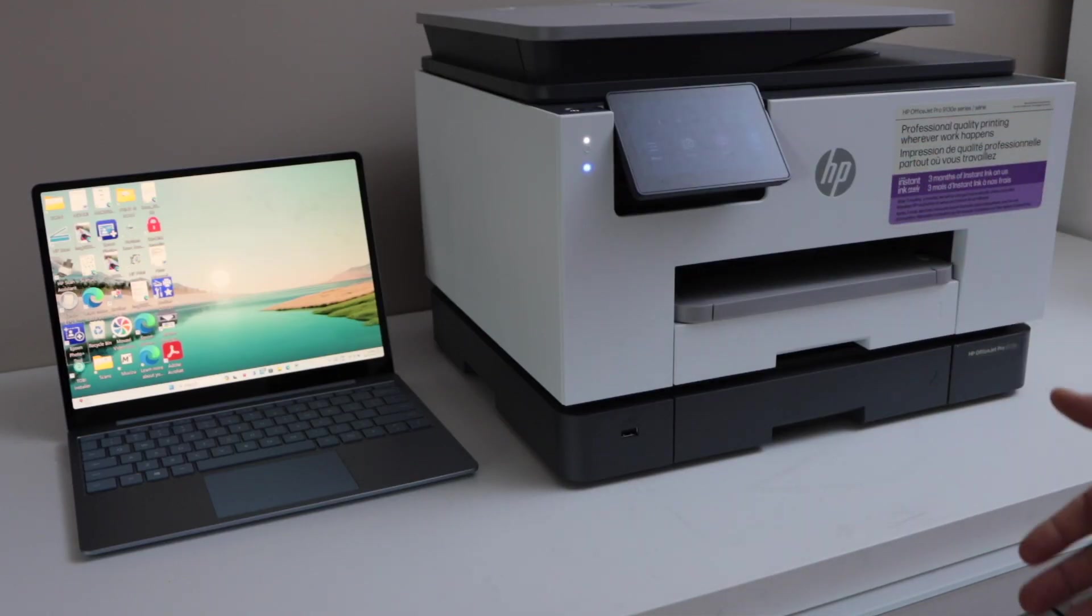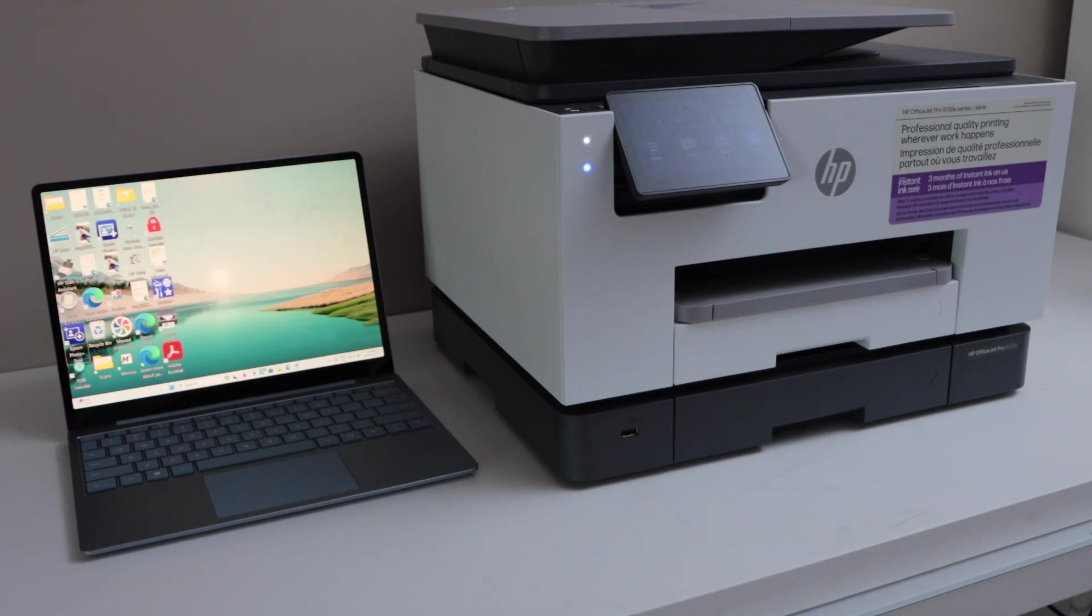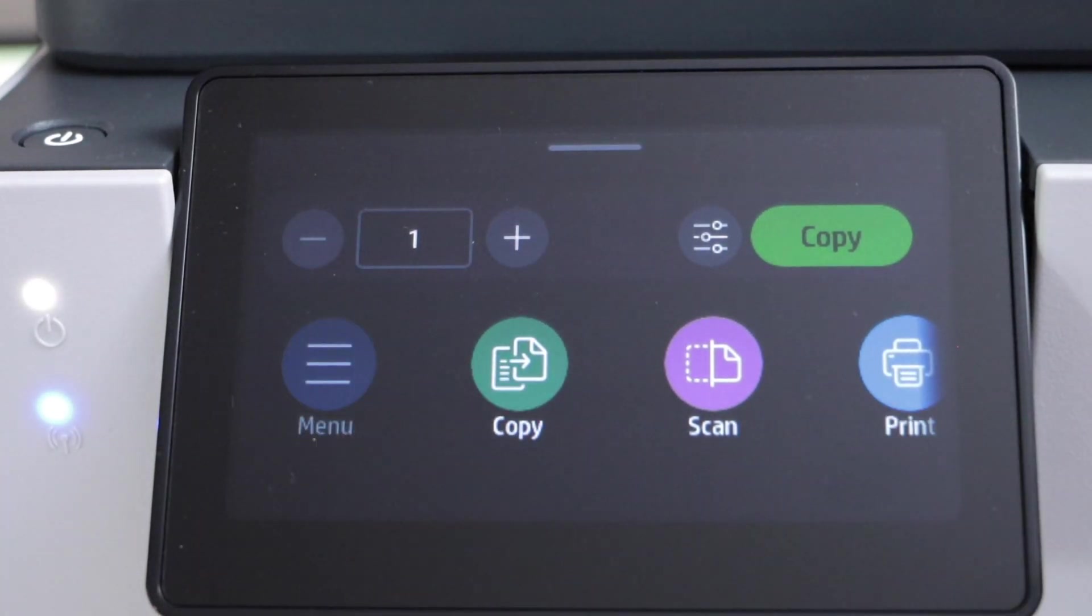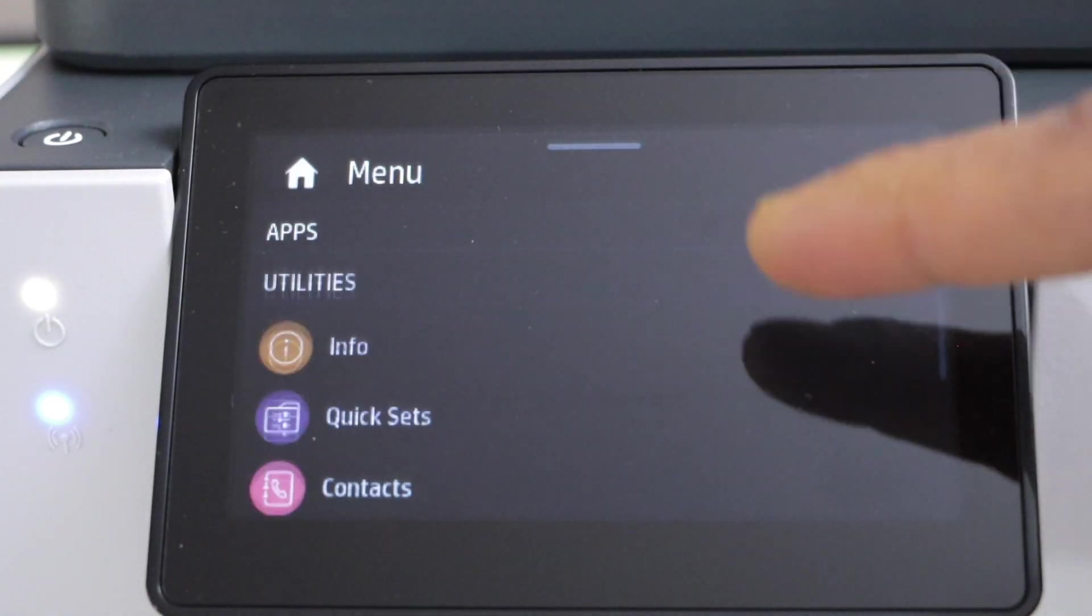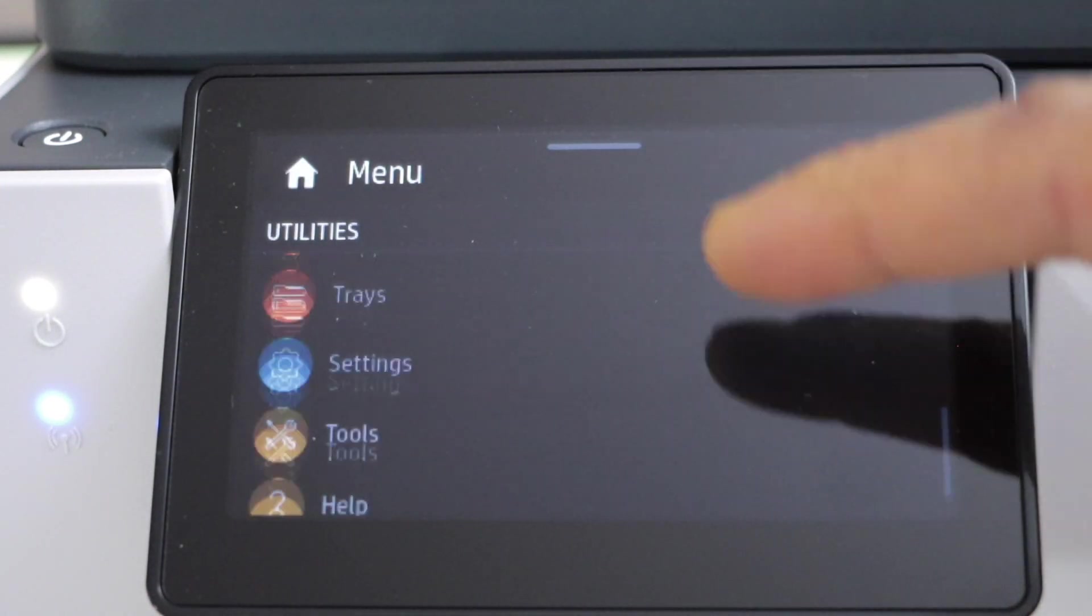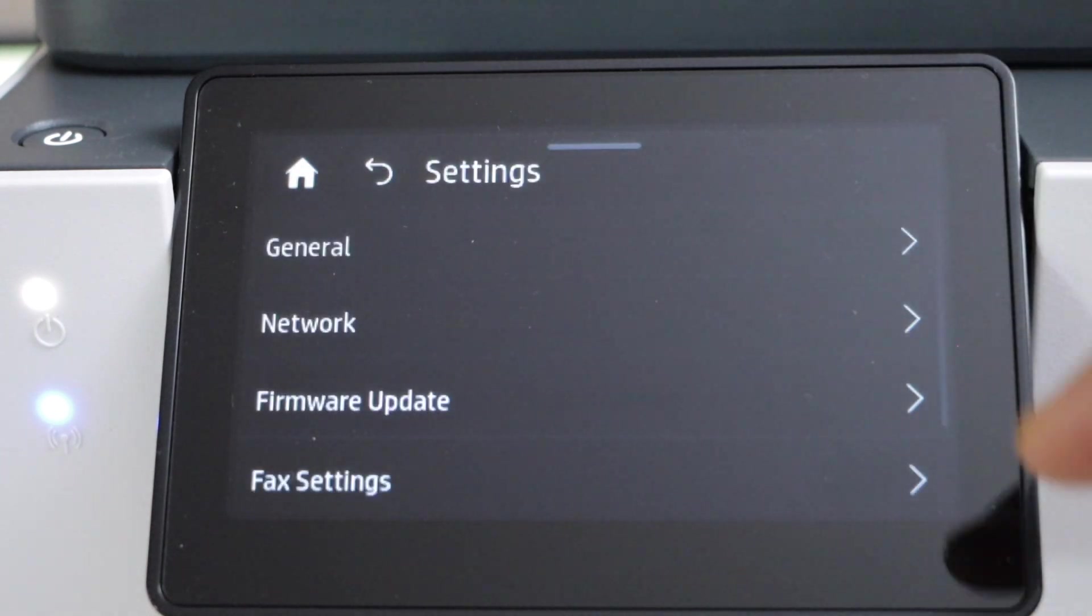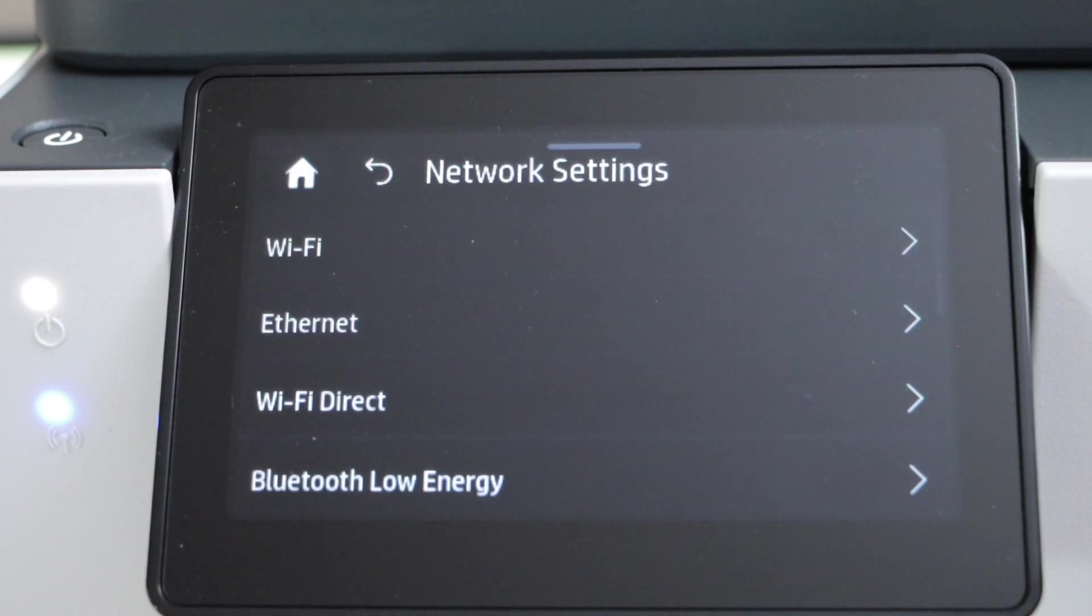The first step is to go to the printer control panel, click on the menu and look for the settings. Select network and then select the Wi-Fi.